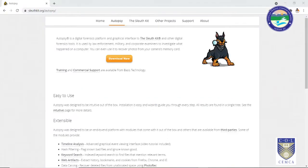Hello students, welcome back. In this video we are going to learn what exactly Autopsy is and how we can do forensic analysis with it. Autopsy is basically a digital forensic tool designed by Sleuthkit, so it is part of the Sleuthkit forensic toolkits. This tool comes very handy because it can be used by law enforcement agencies, military agencies, or even for personal forensic investigations.